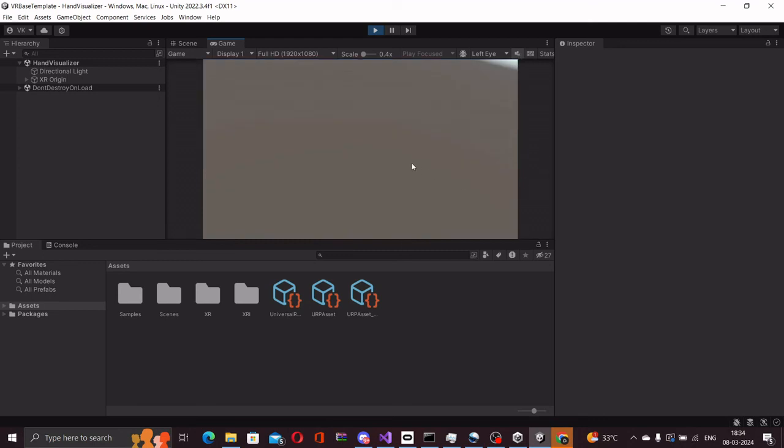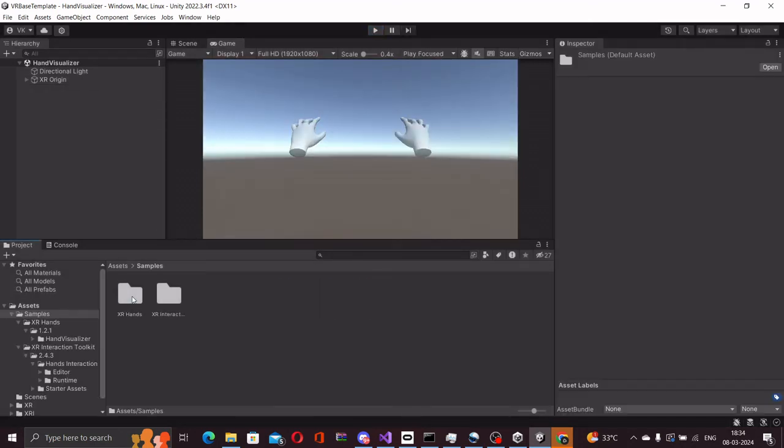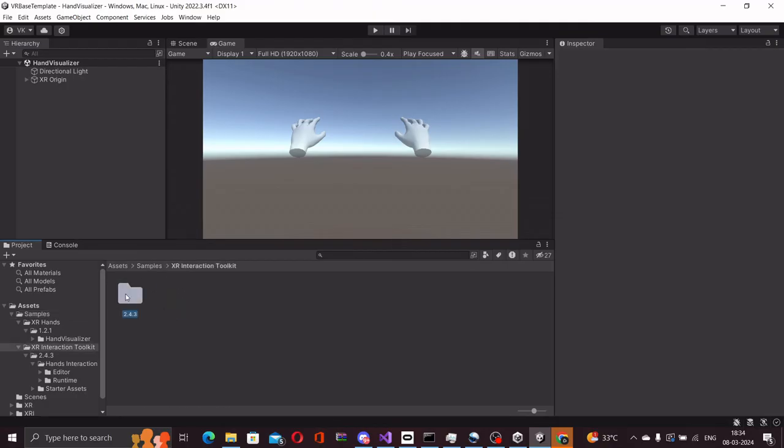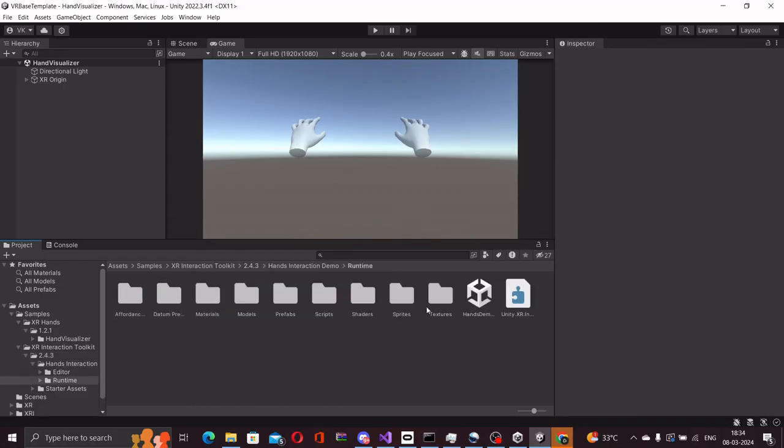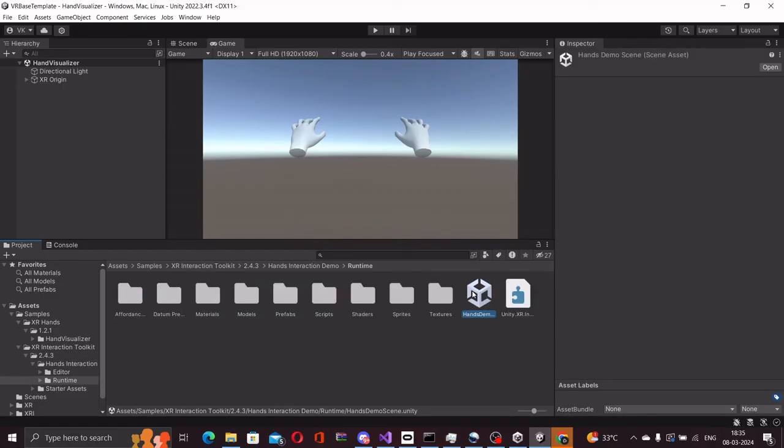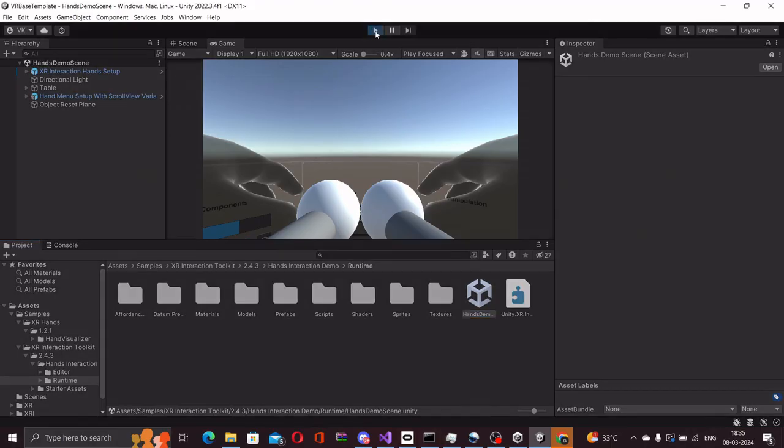That is our hand visualizer scene. Now we will also go to the samples and test out the interaction toolkit scenes. It's called hands demo scene, where we can test out the interactions of the hands package.